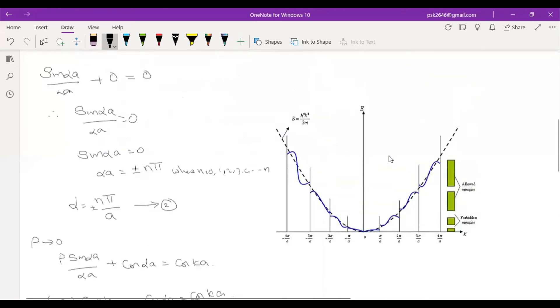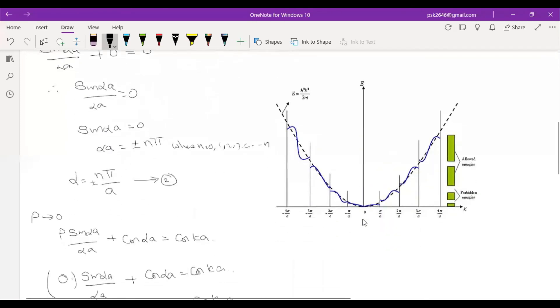Brillouin zones: at k = nπ/a — every nπ/a — the energy has a break.